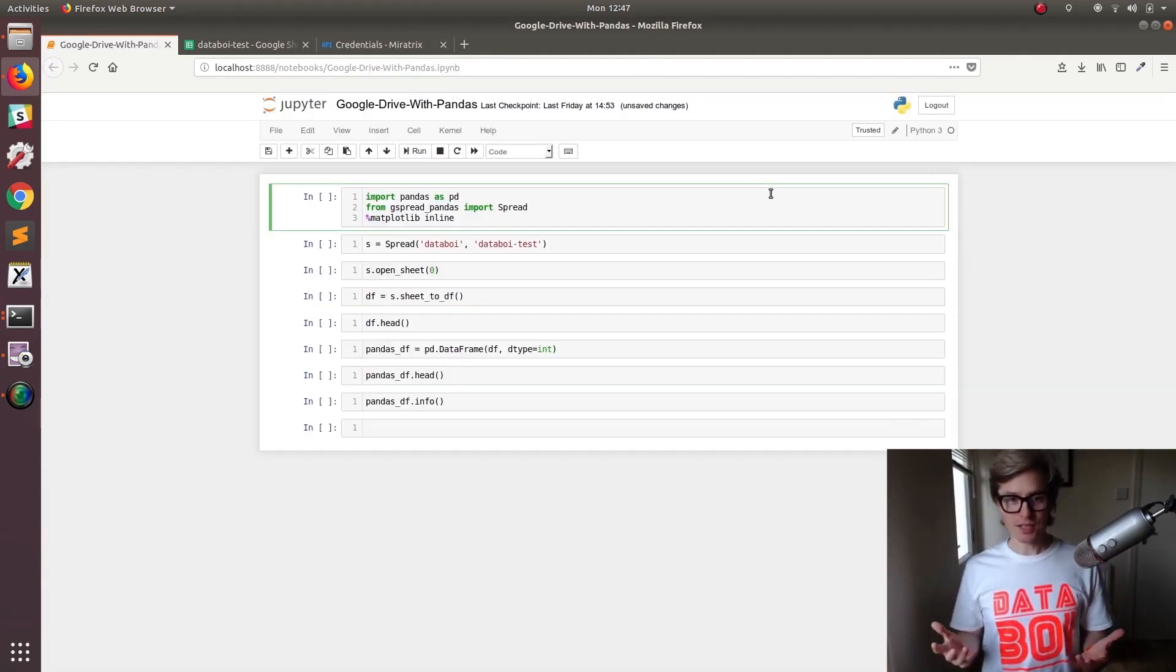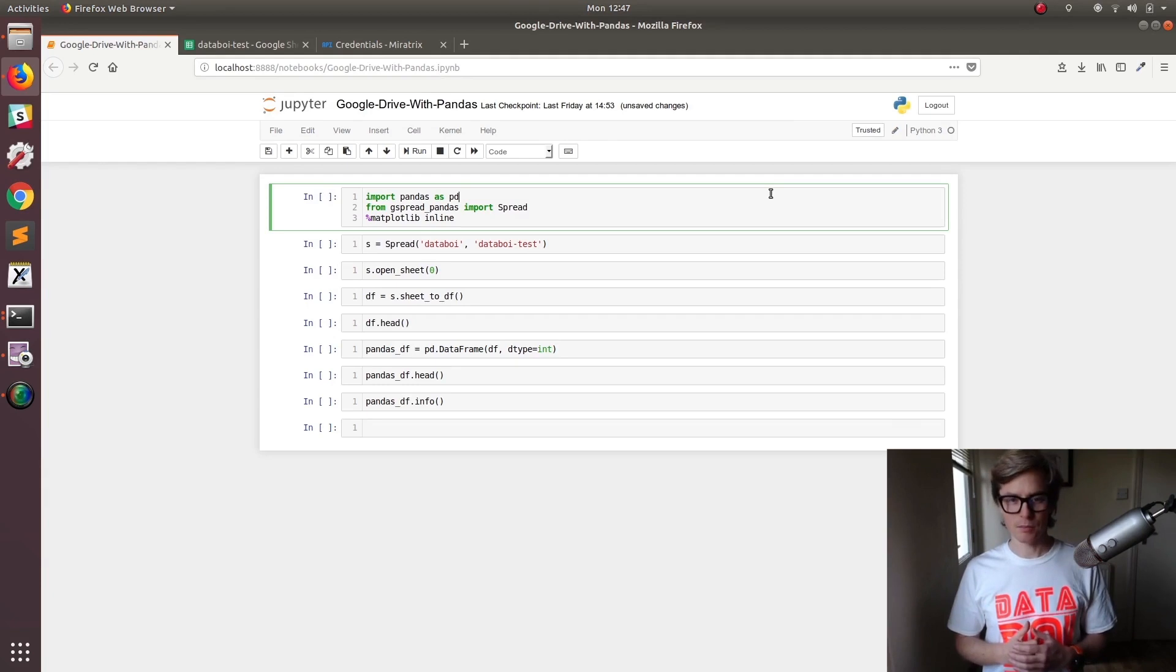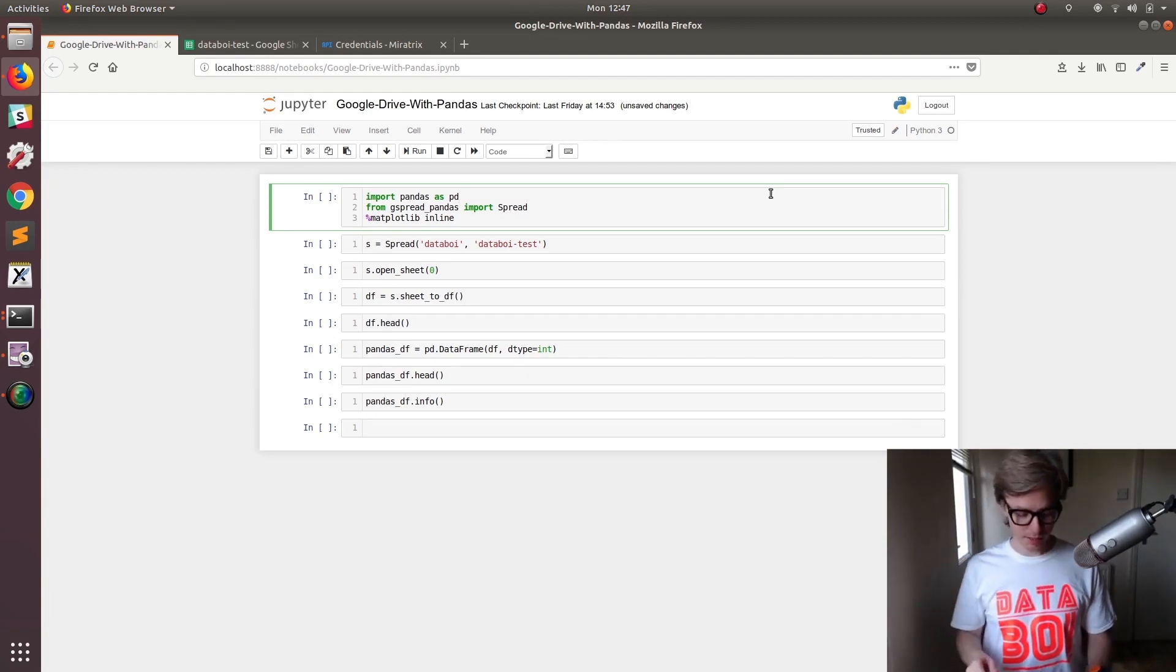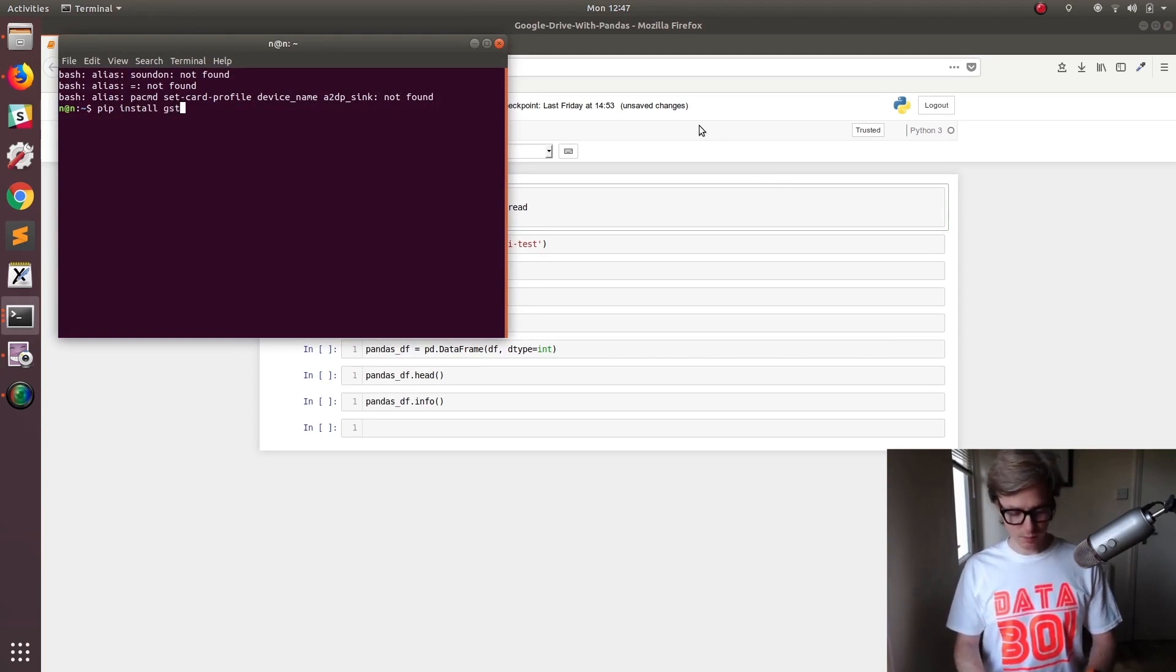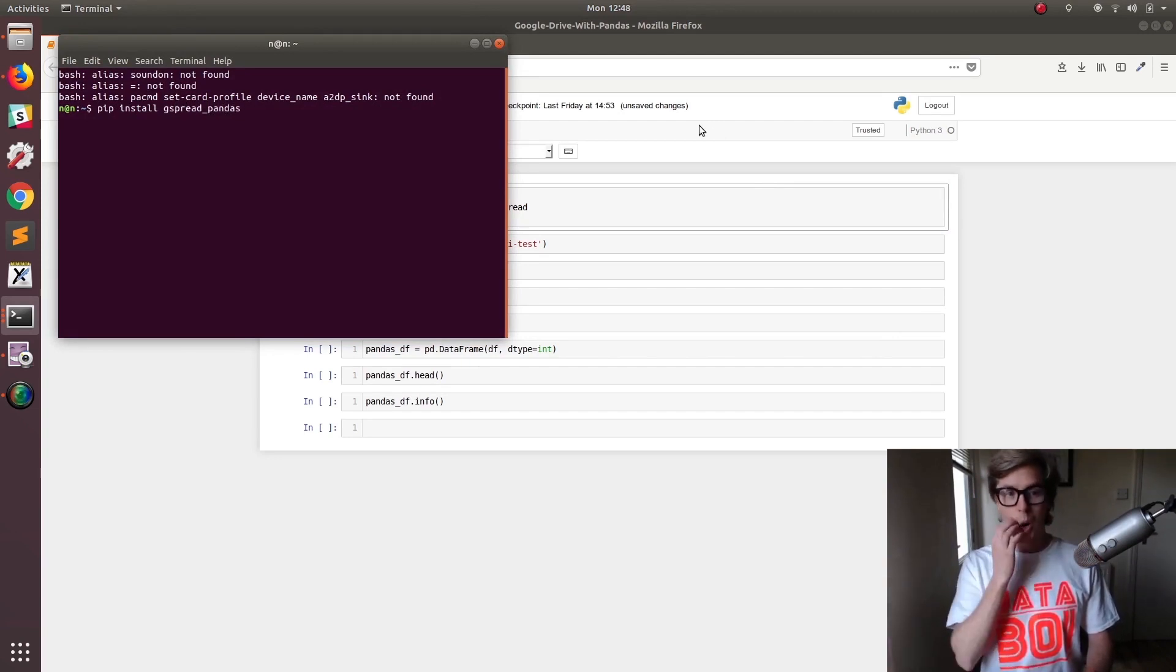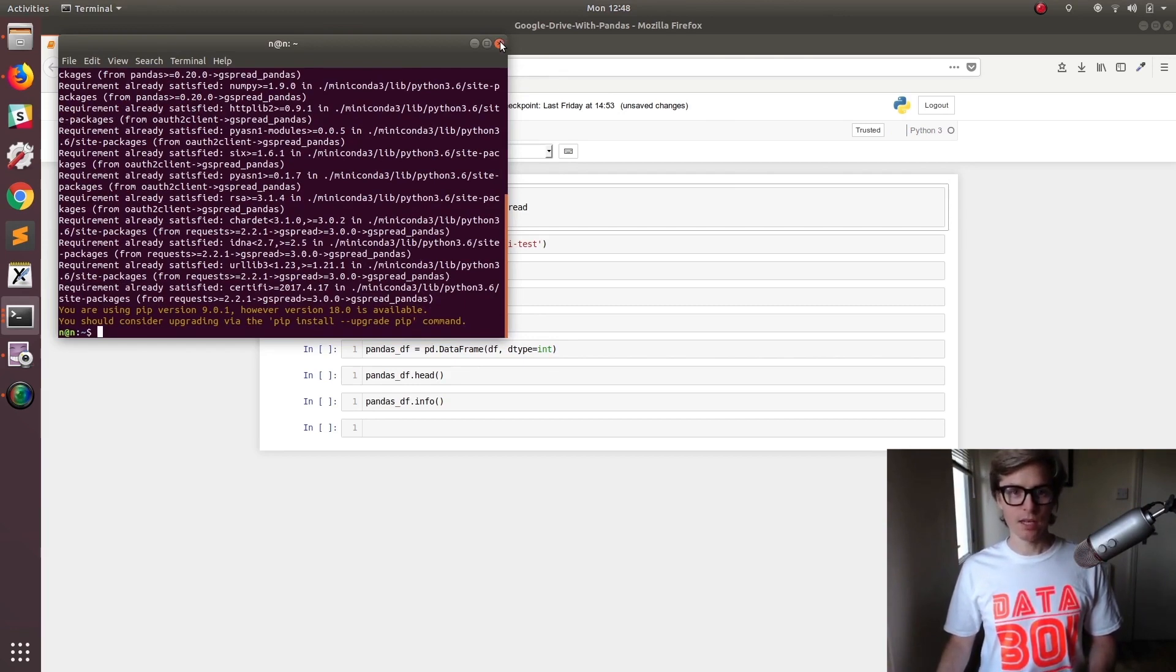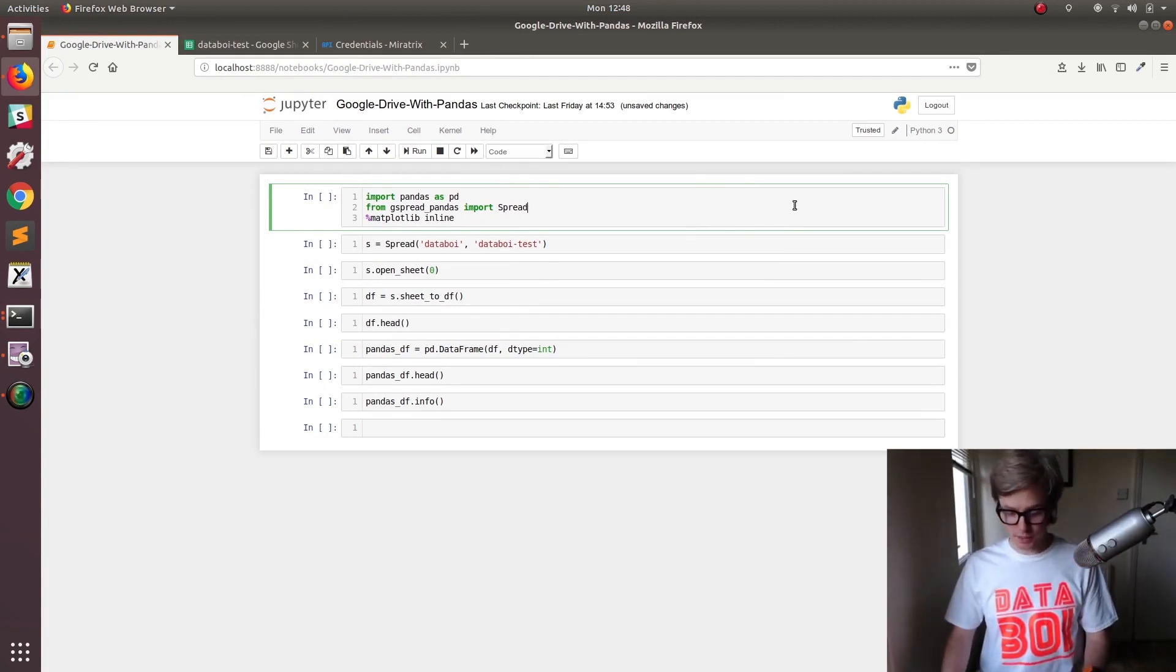First thing you're going to need to do is import pandas and also import gspread pandas, which is another module that we use to access the data through an API. To get gspread, we do pip install gspread_pandas. I've already got it installed so I got an error, but it should just install it like every other module.